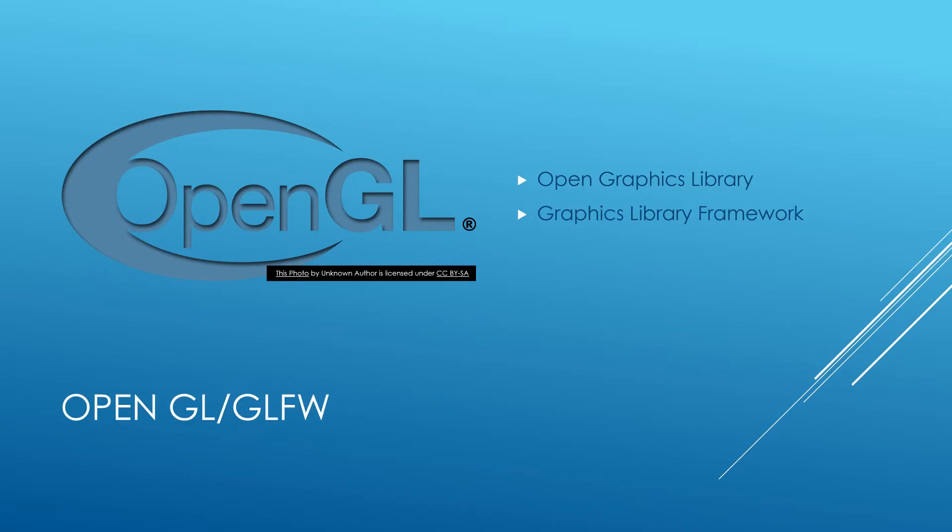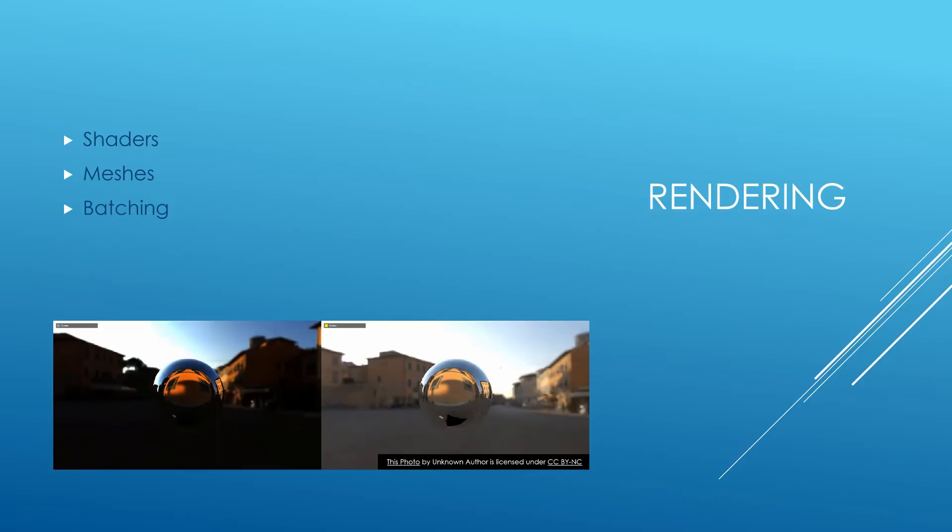One of the things that we'll be learning how to do that's different from what we were doing before is rendering. When we use these graphics libraries, we can't simply just say "draw square." We actually have to create something called a mesh, send it to the GPU, and then use a shader to describe how to draw this mesh.